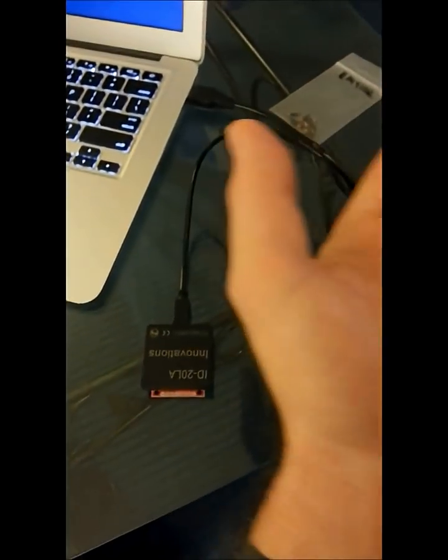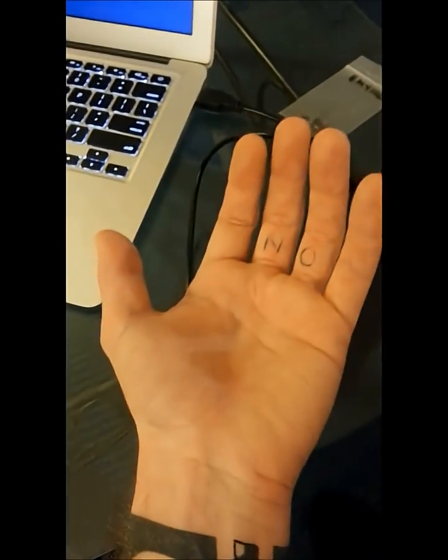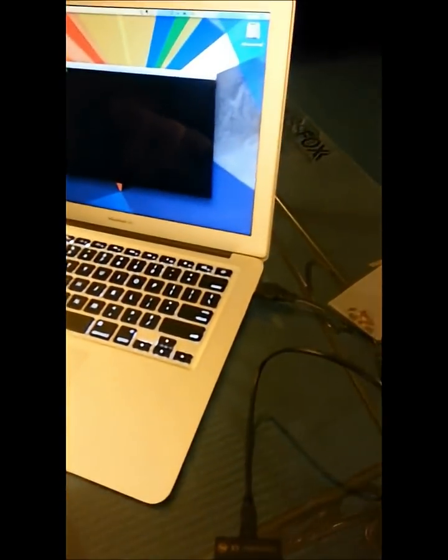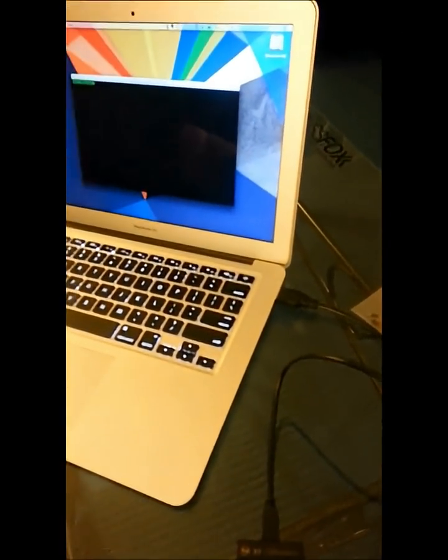So this is me scanning it. And the computer in turn recognizes the number in my chip. Ta-da!